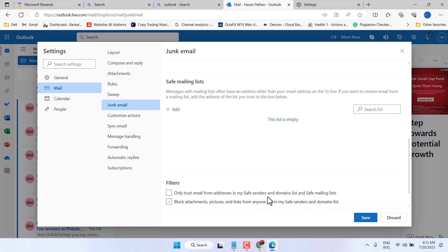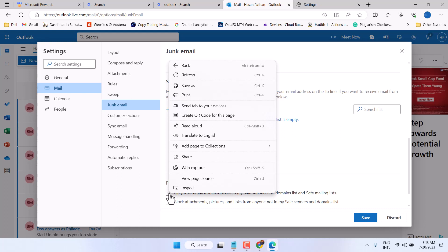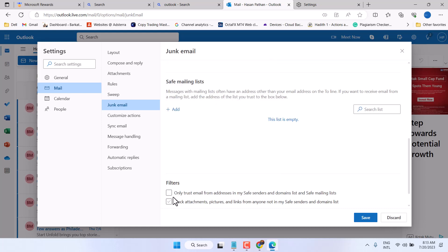It's recommended, but in case you want to turn off this junk mail filter, just unselect this box and then save changes.